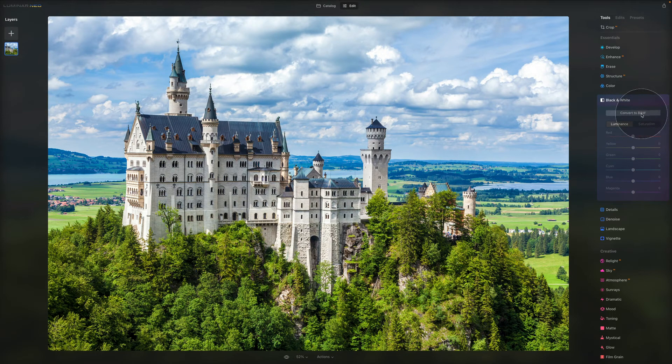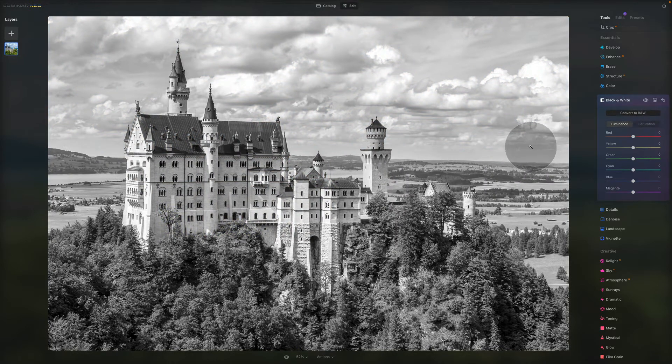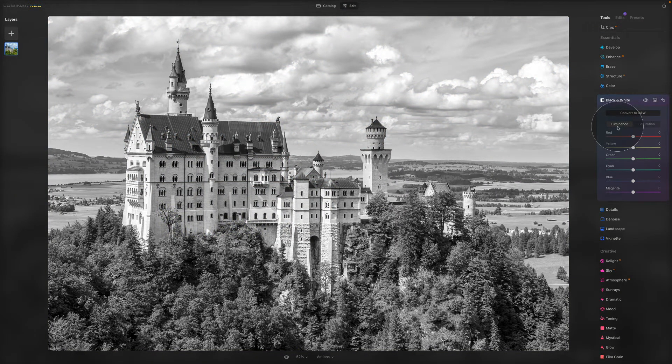First of all, there is a button which, when you press it, converts the photo to black and white. Then there are two options: Luminance and Saturation.